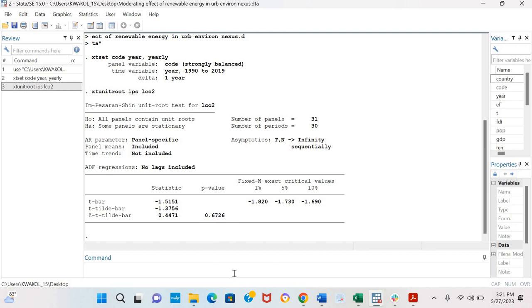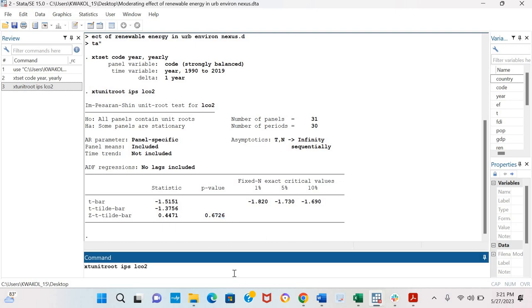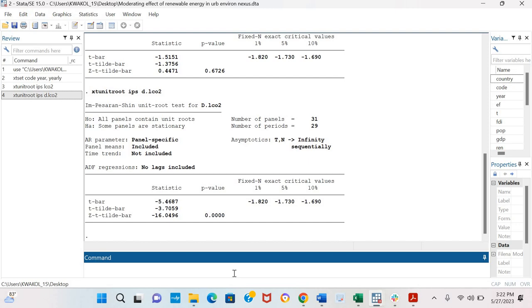We can then re-establish the model in first difference. We can test run for unit root test in first difference of the log of CO2 emissions.